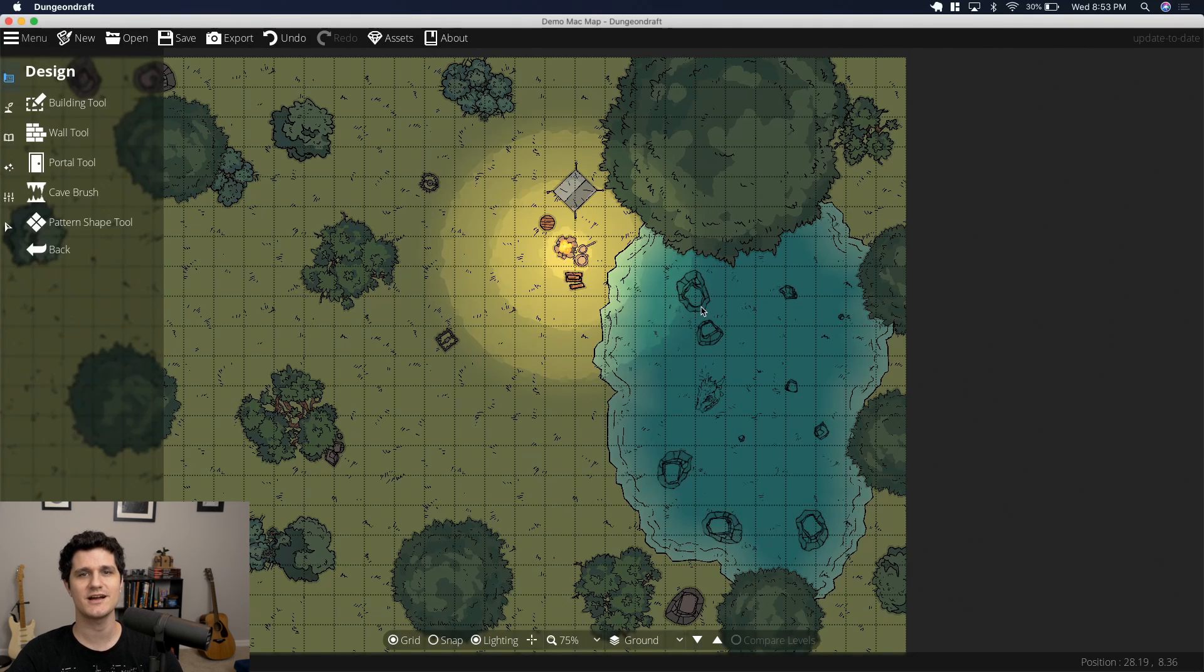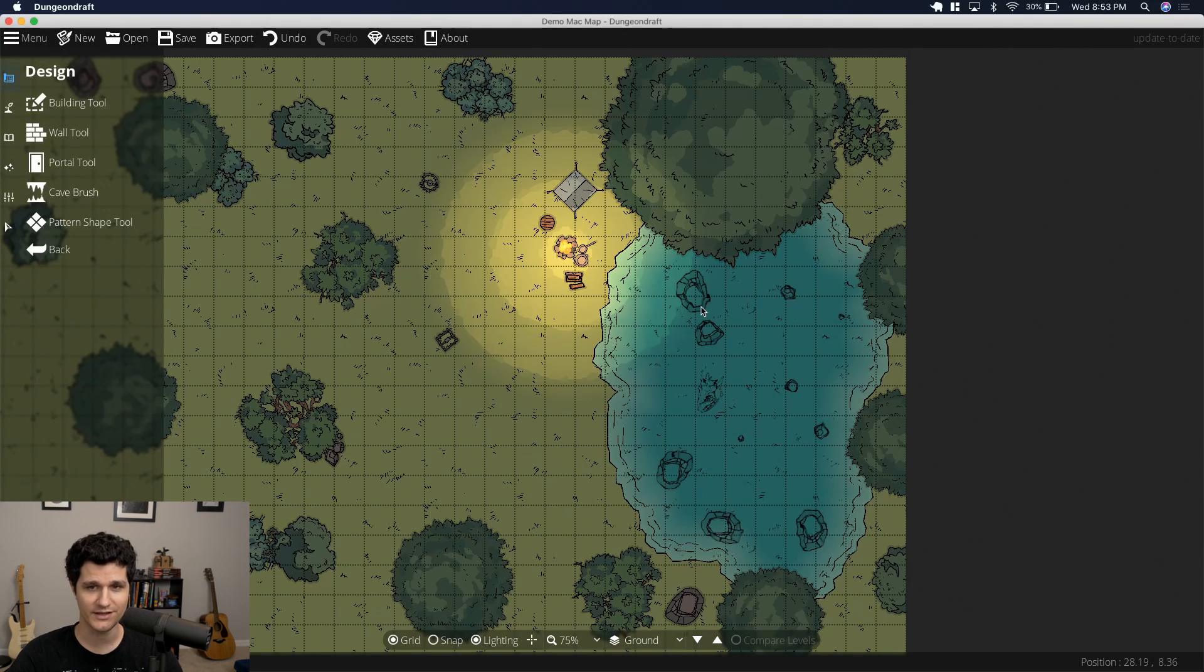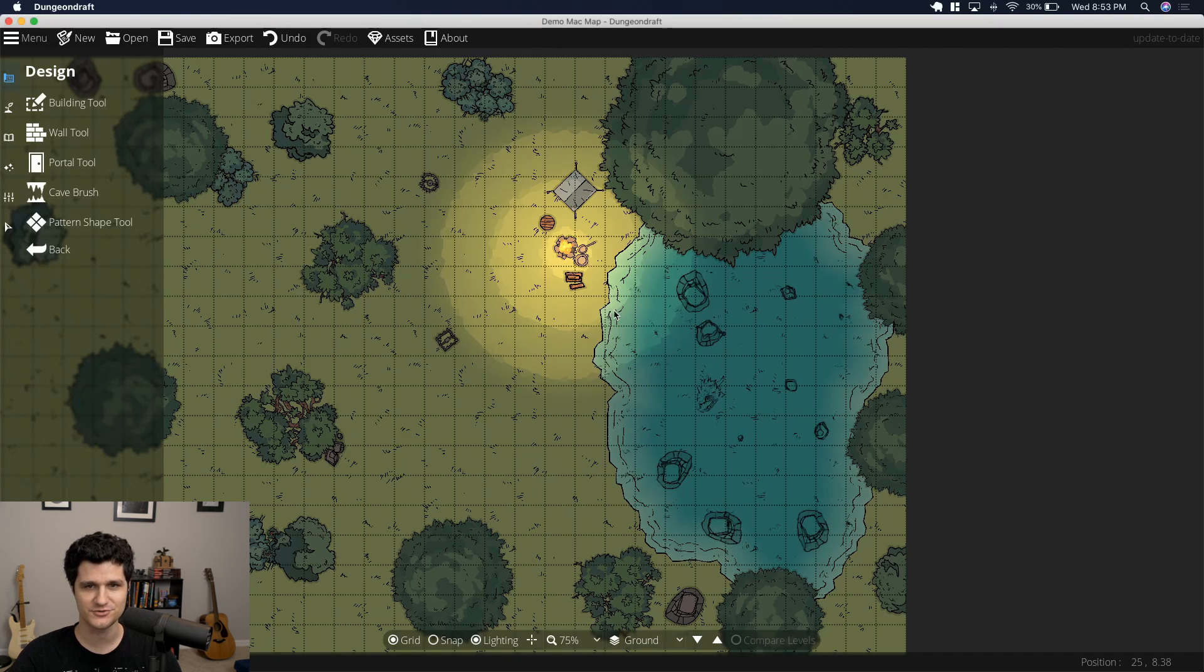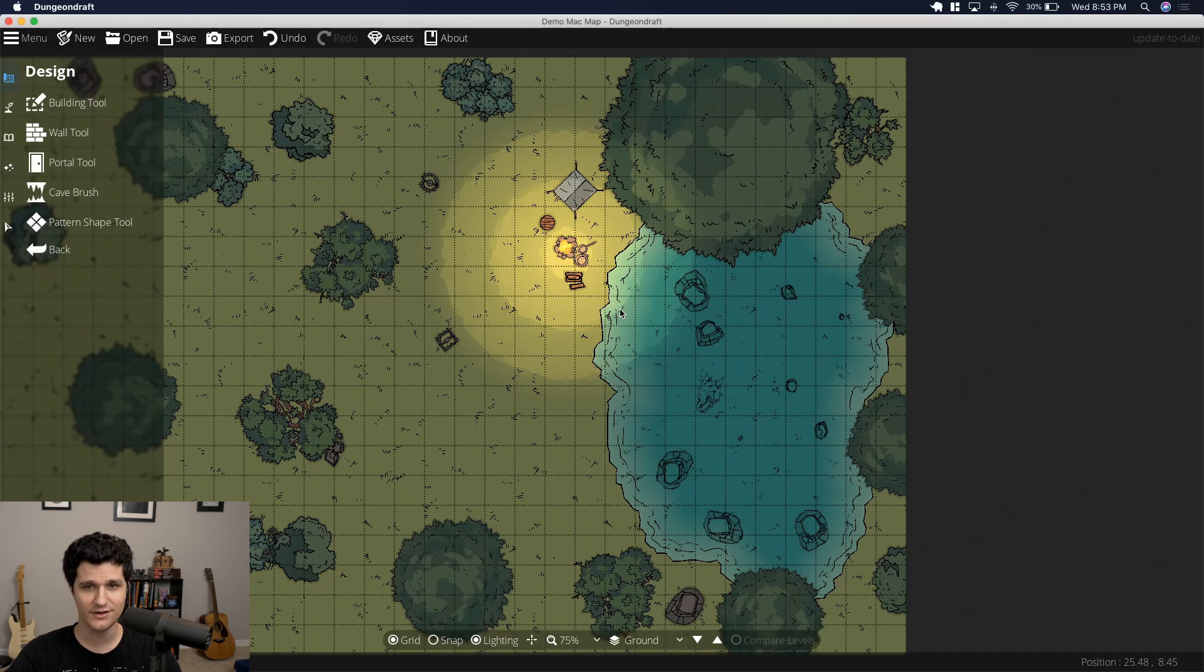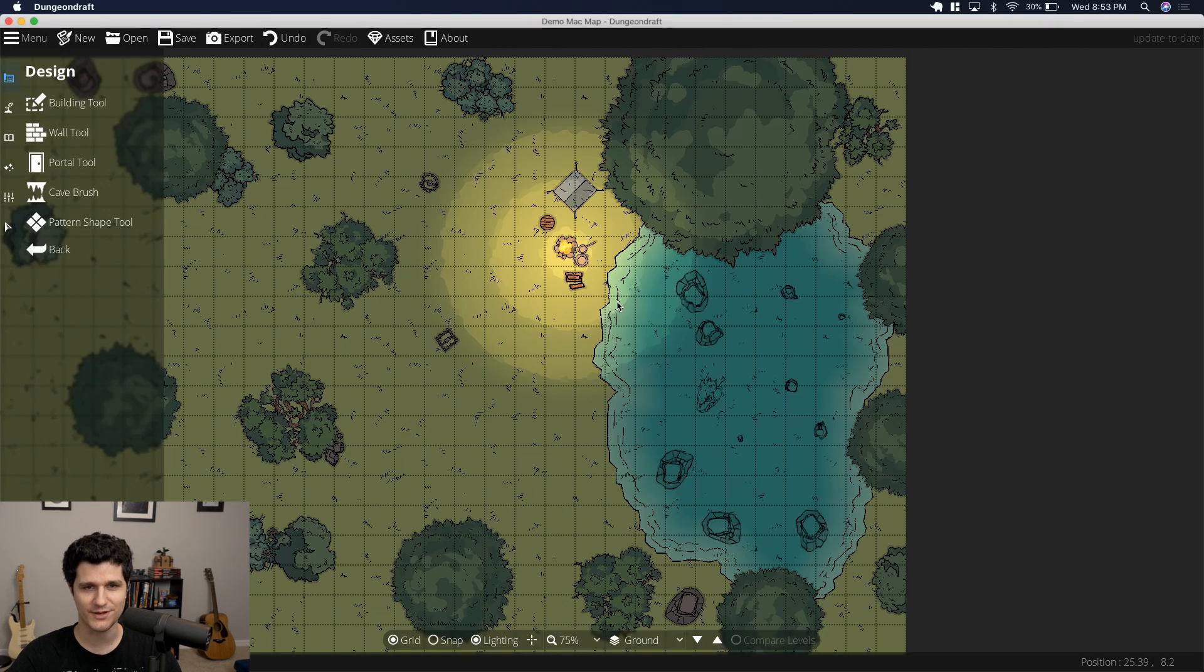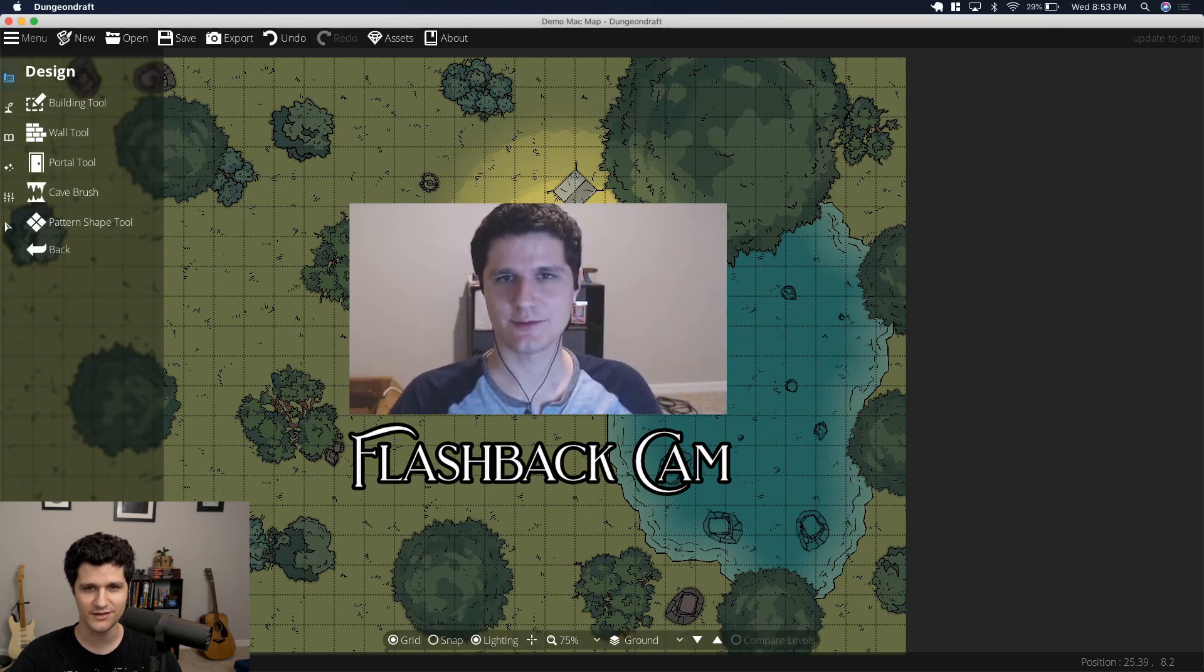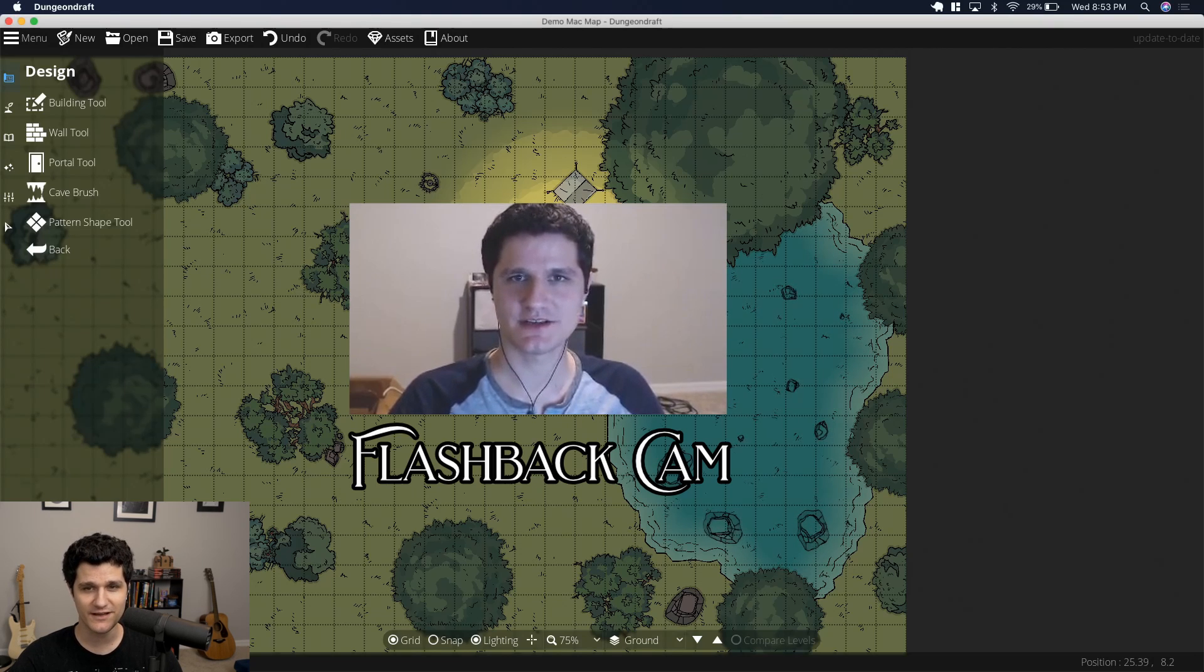Where has the time gone everybody? It has been almost five months since I've covered what's new with Dungeon Draft, which is far too long. I mean, when I made the last one, my webcam still made me look blue for some reason.